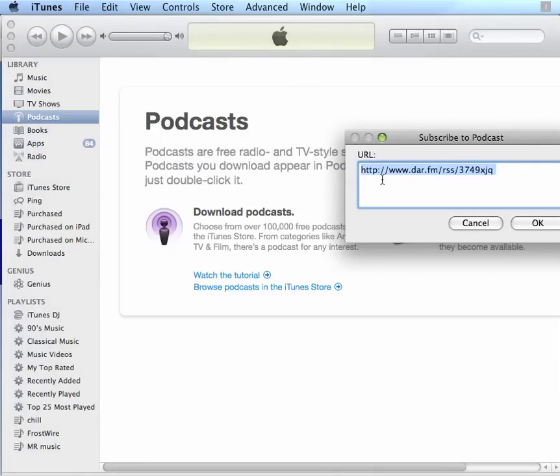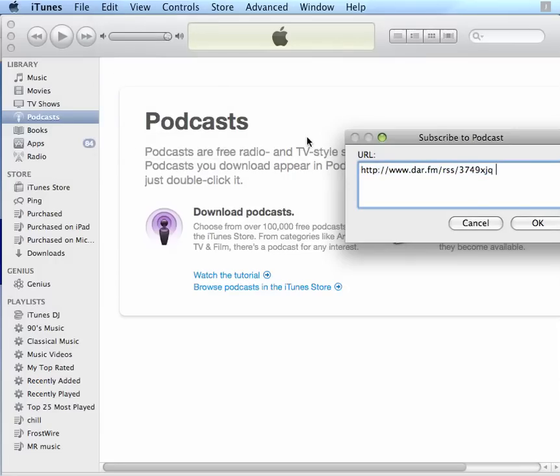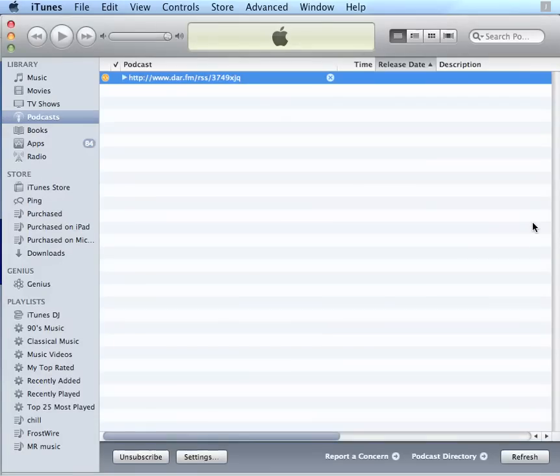And here I'm going to do Edit, Paste. And it will paste that personal download URL into this area. I'll click OK.